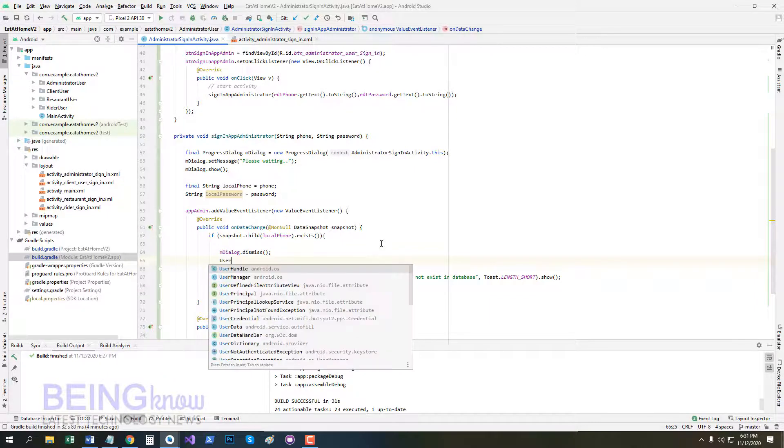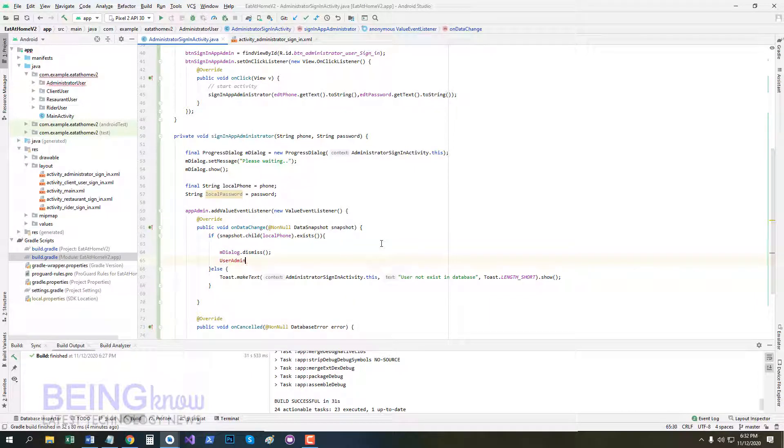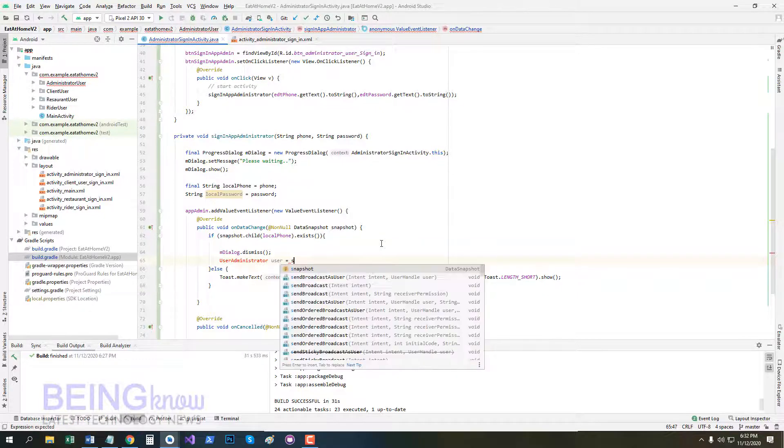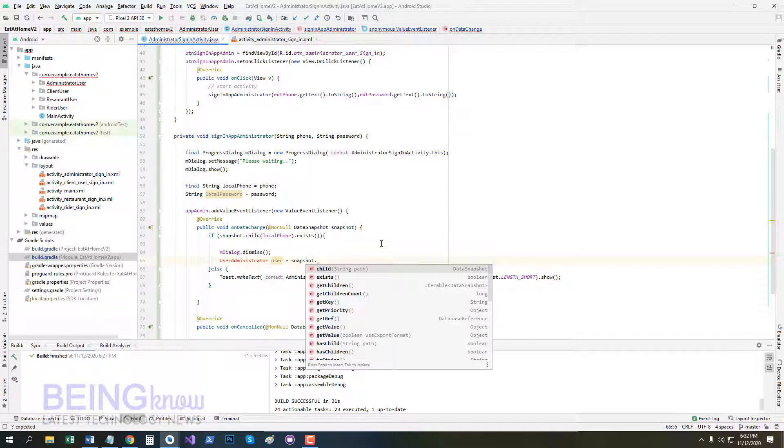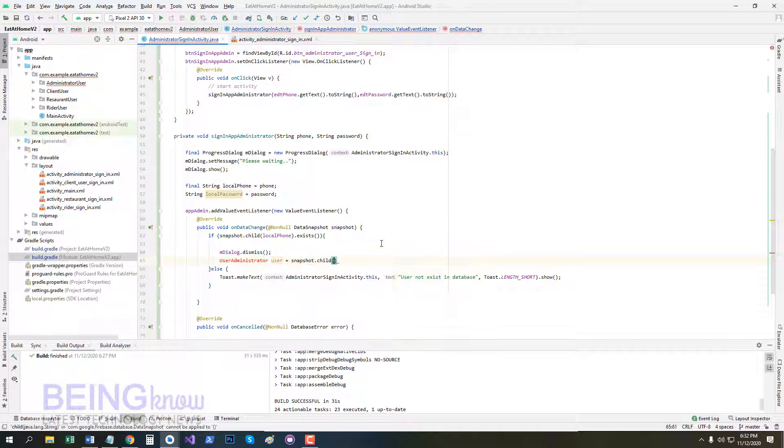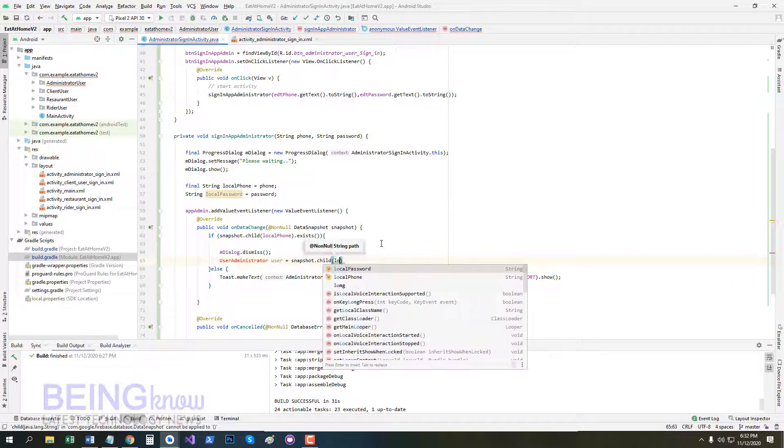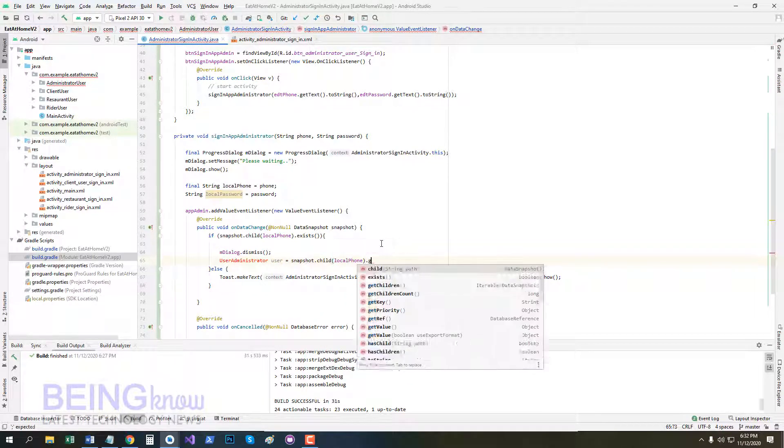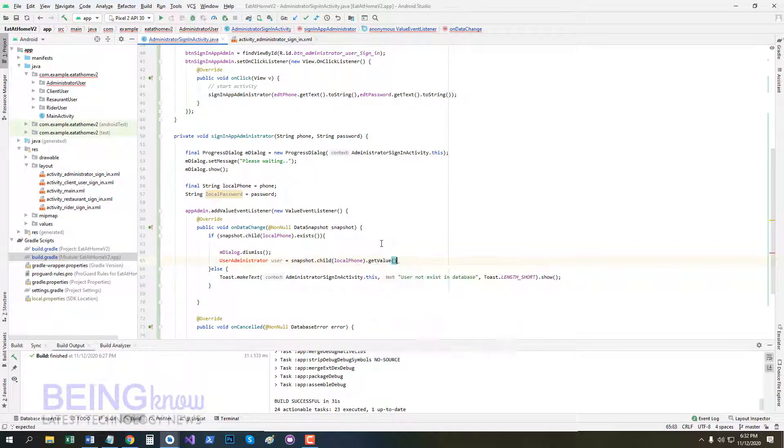Now UserAdministrator user is equal to snapshot.child, pass localPhone, dot getValue, and pass class here: UserAdministrator.class. Now we create a model class for our UserAdministrator.